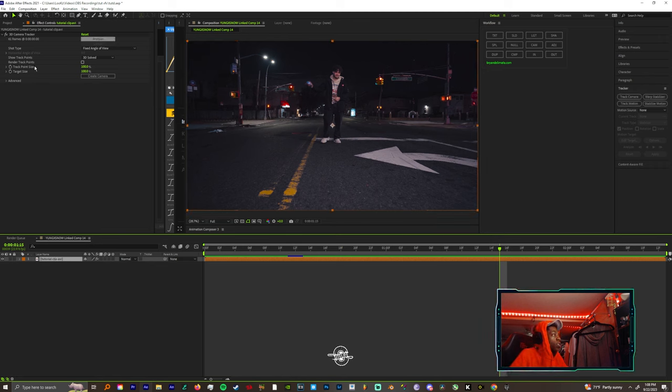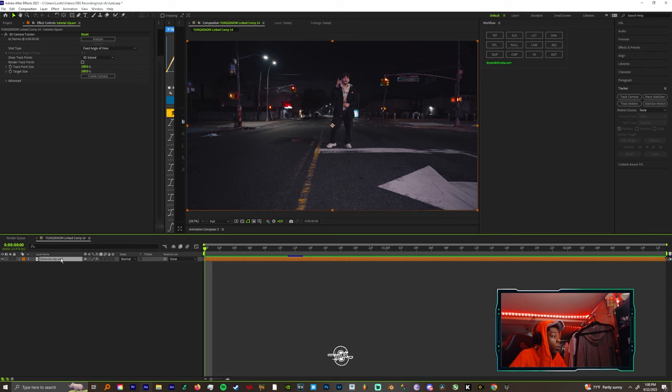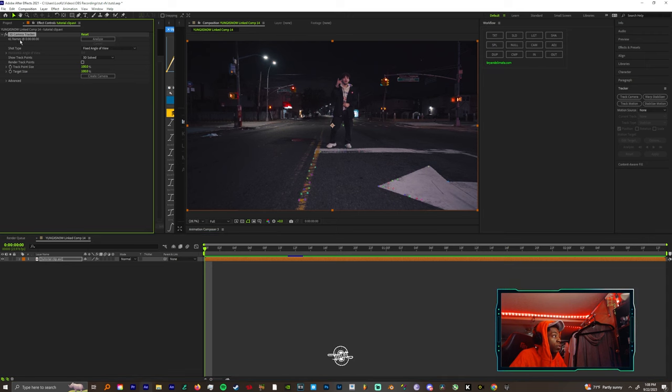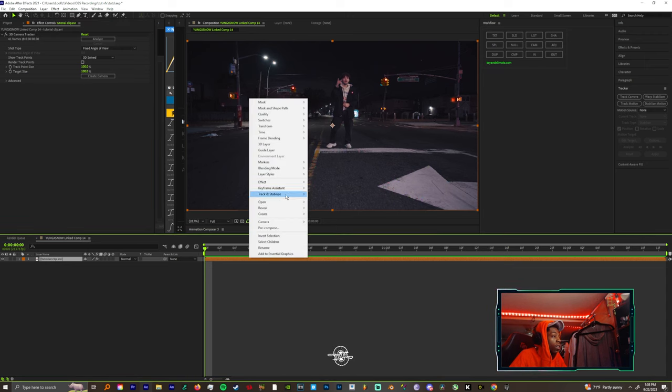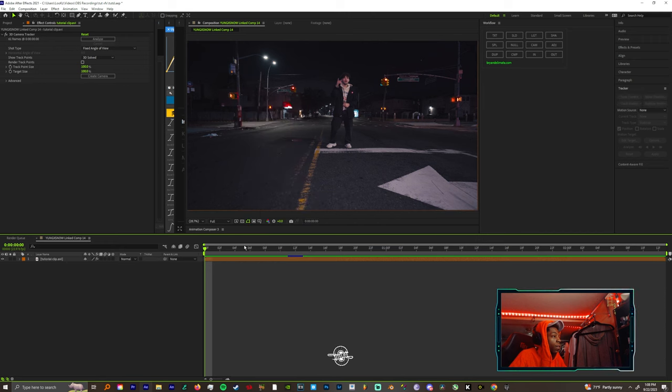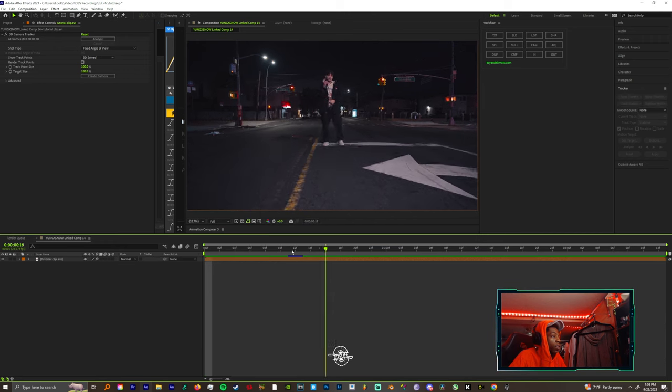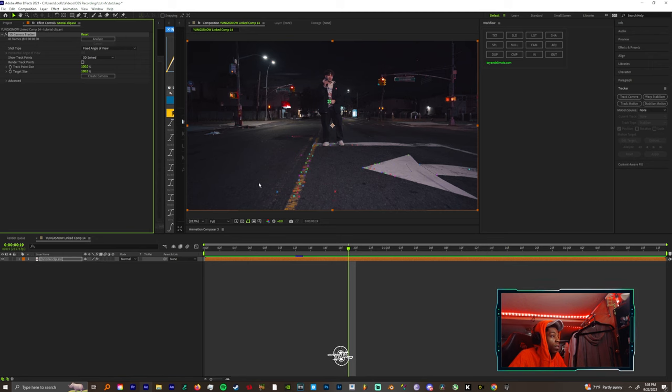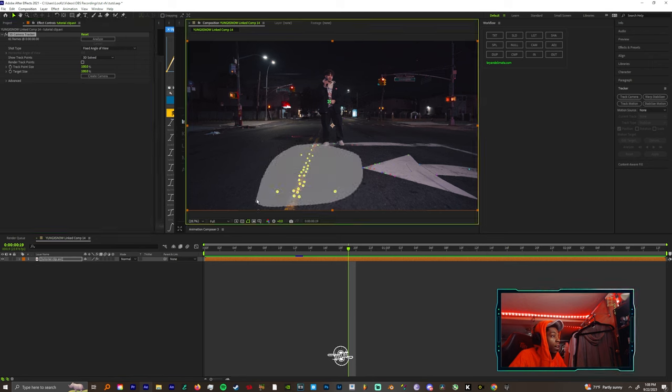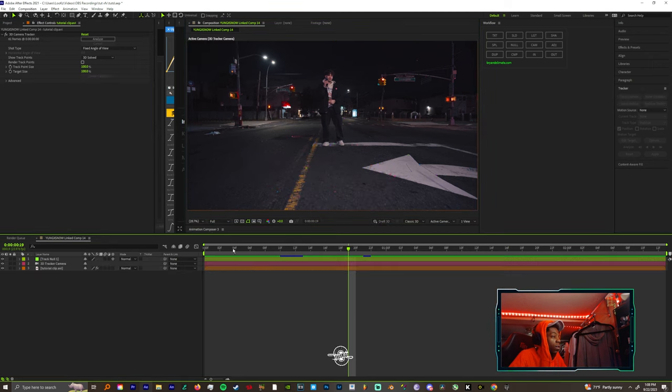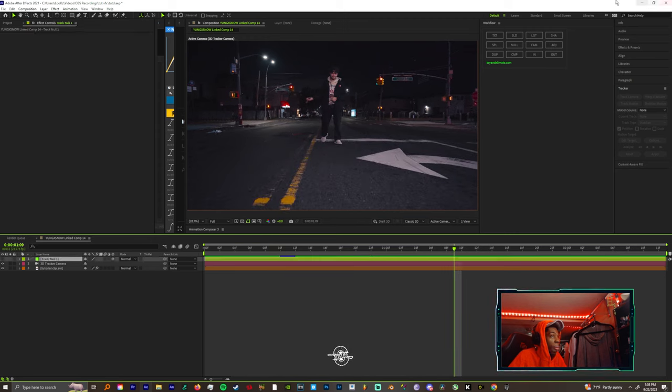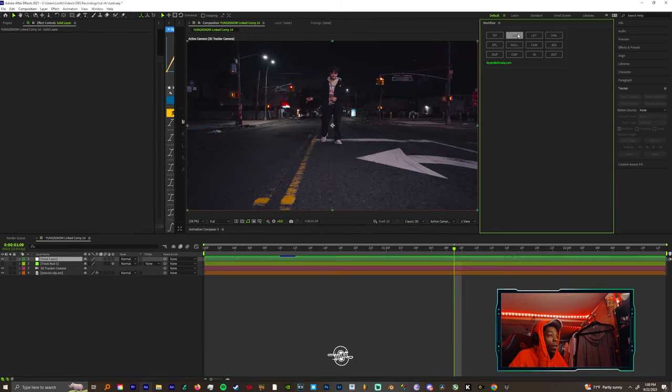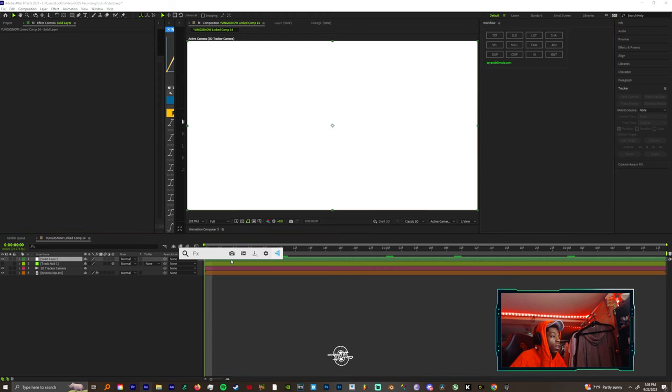For part two of this we're gonna use CC Particle World. You should already have your clip tracked. If you don't, just right click and track camera and wait for that to finish. Once that's done, you're gonna have your points here. Let's highlight some points and make a null in the camera. Once we add a null in the camera, we could turn off the null, then we could come grab a solid.